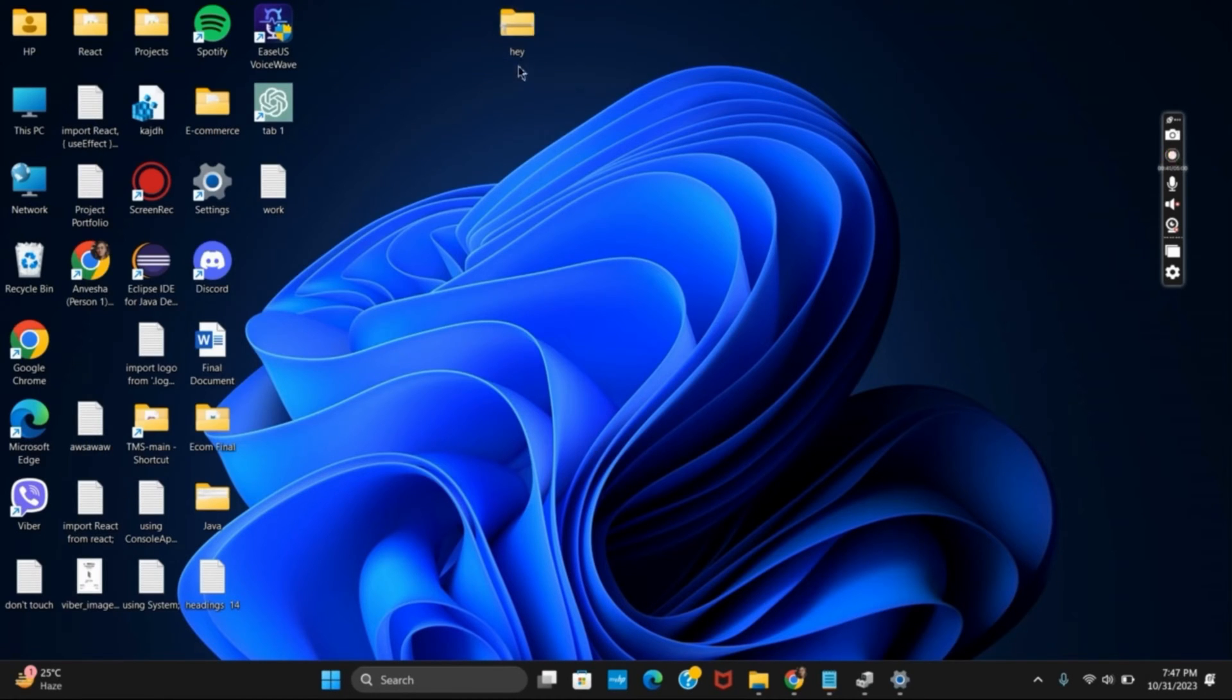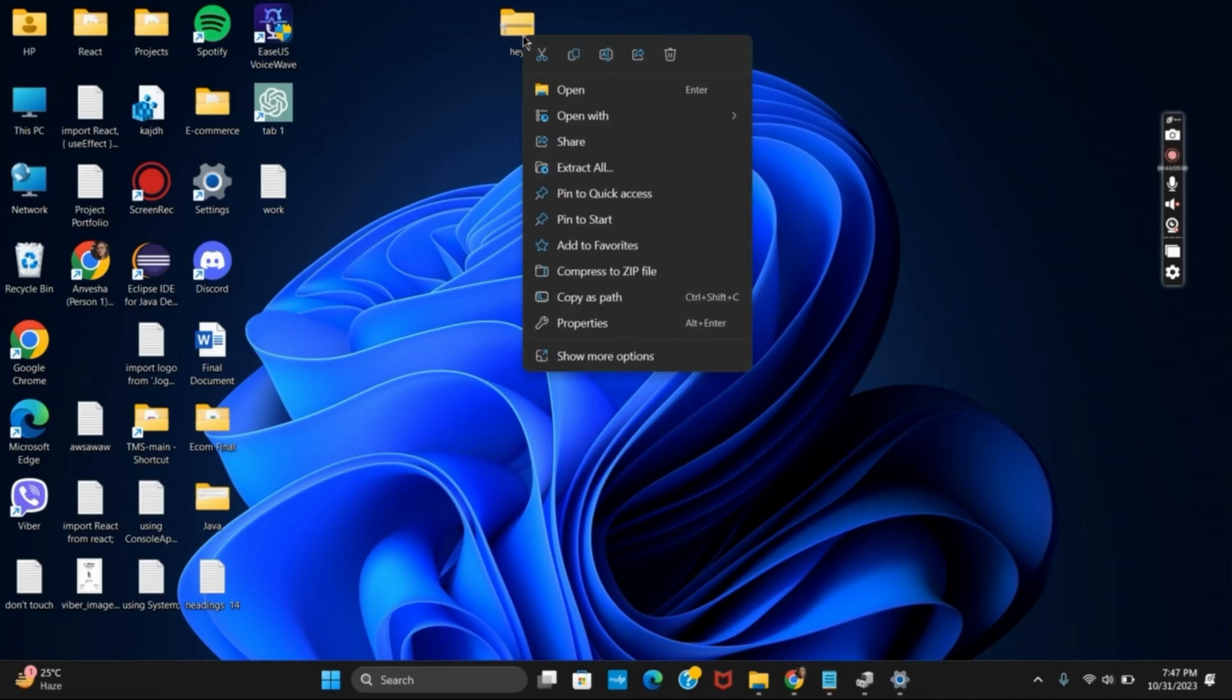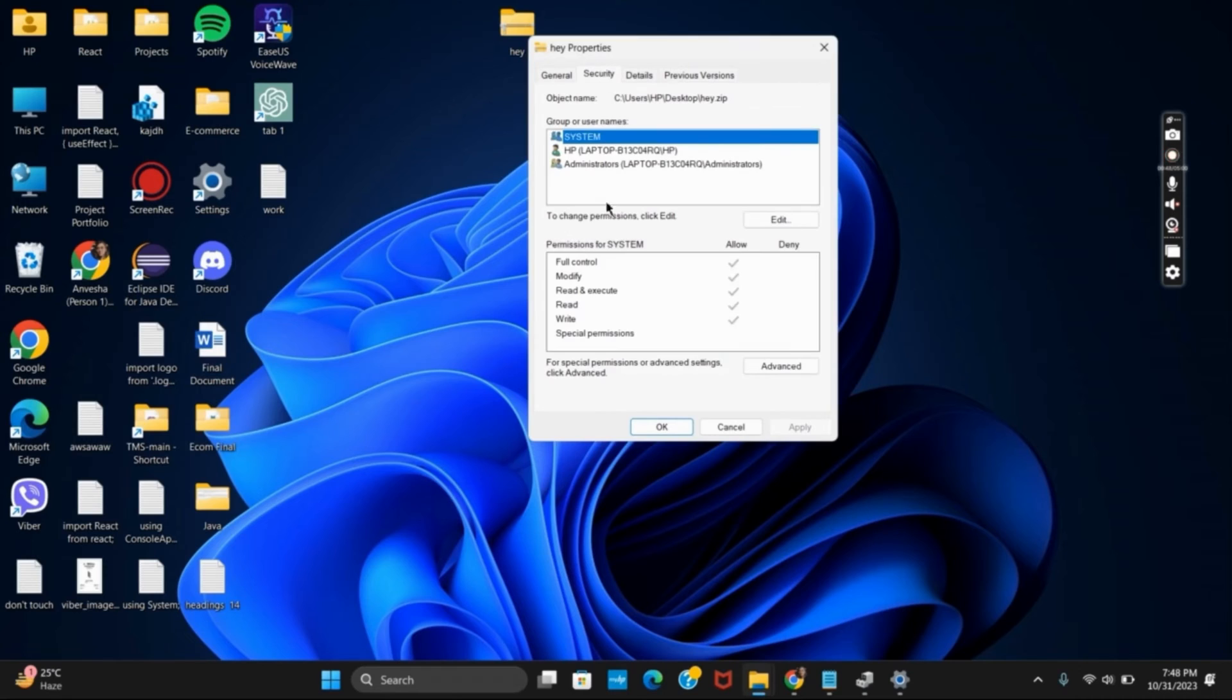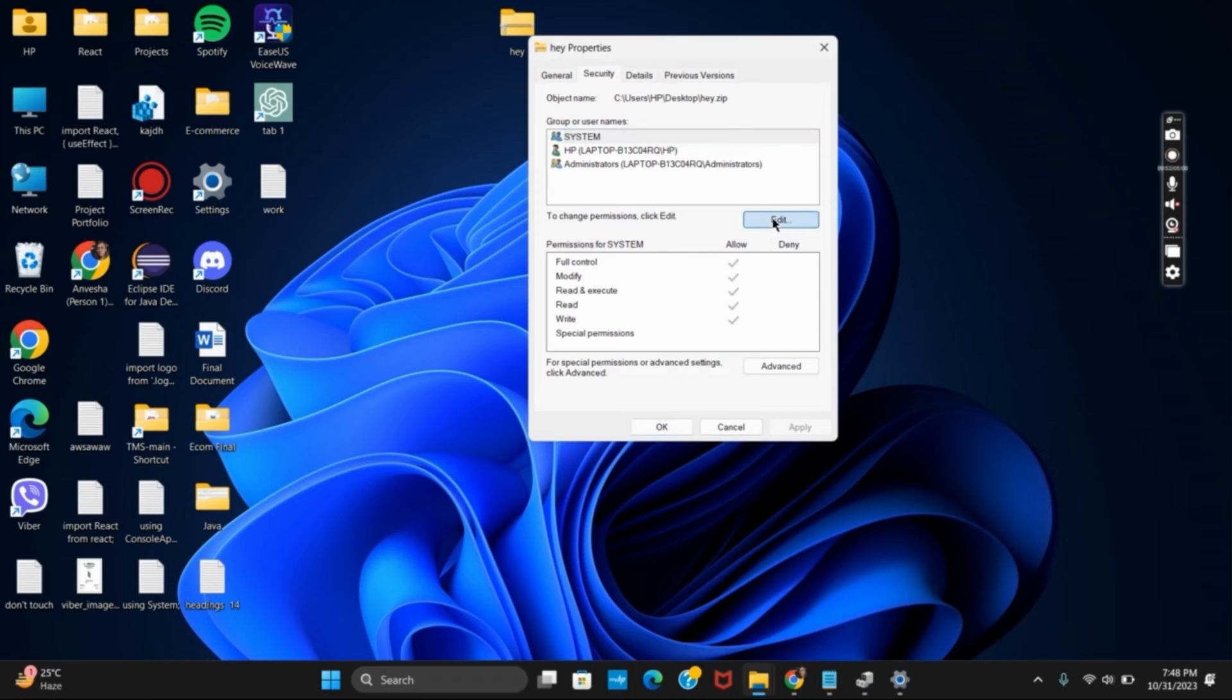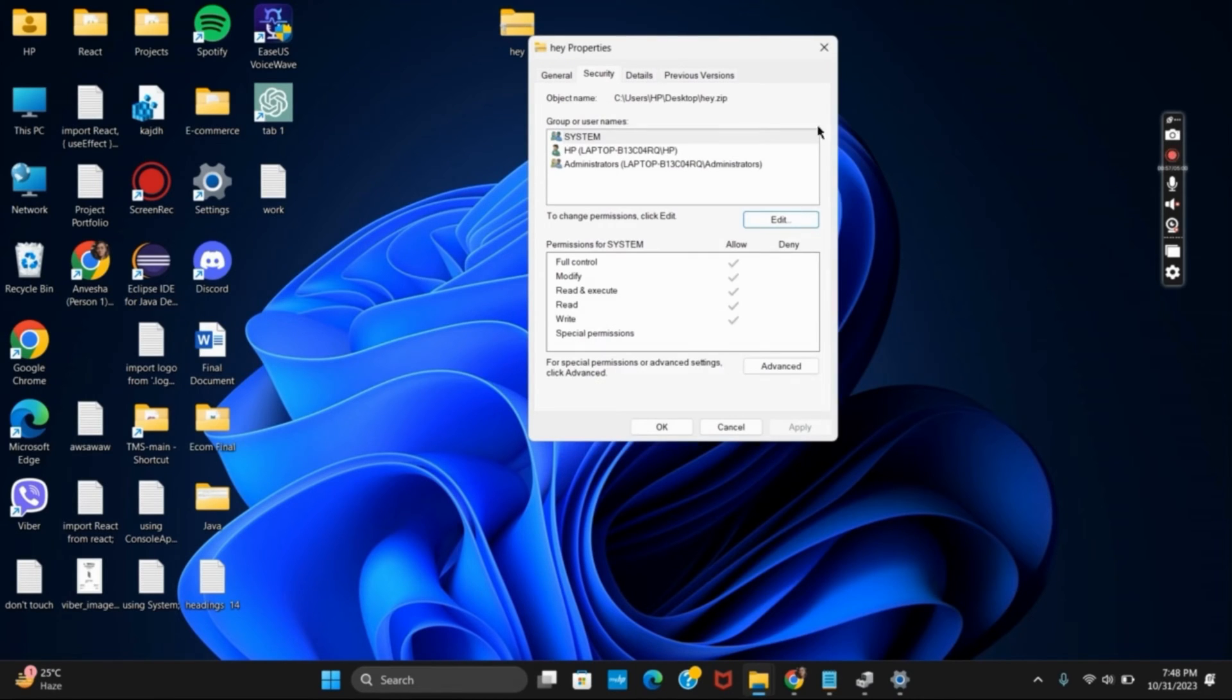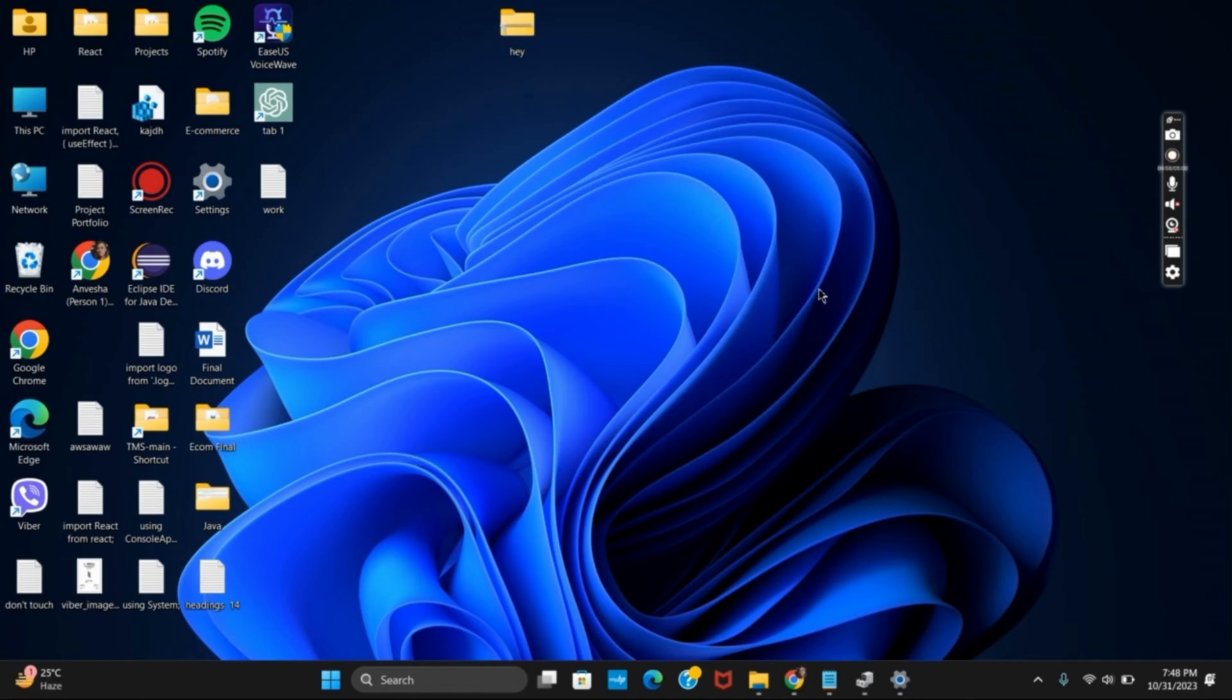For the next solution, right-click on the folder you want to extract and go to its properties. Next, go to Security and under permissions, make sure all permissions are allowed. If not, go to Edit, tick on Allow, and click OK. This should fix the problem.